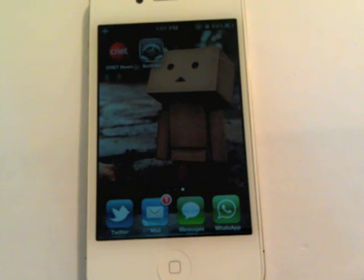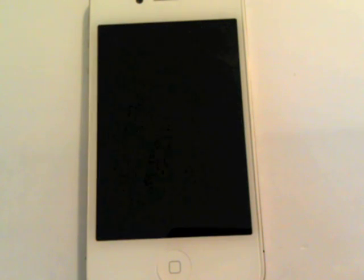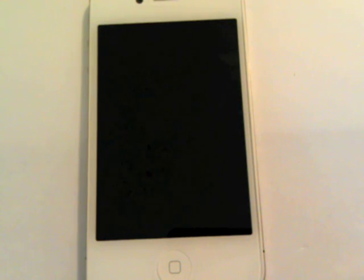Hey guys, Jason Cipriani here, a CNET how-to contributor. Today I'm going to show you how to create a custom vibration alert in iOS 5.